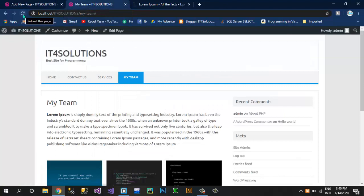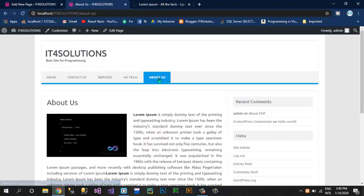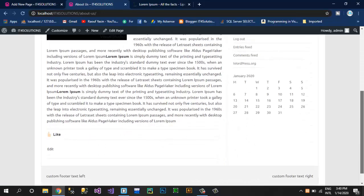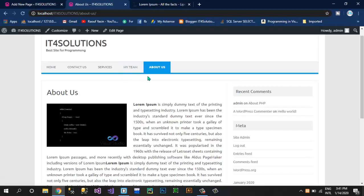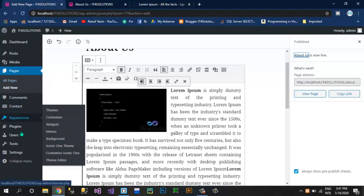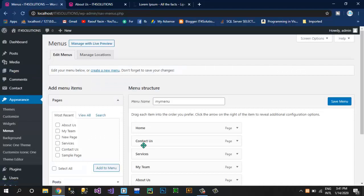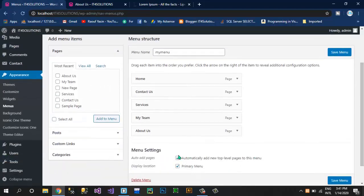If you now refresh this page, you can see the About Us page — it will automatically be inserted into our menu bar. We don't need to go to Menus and edit from that side. Our pages are created. Now if you want a dropdown menu, like under My Team I want to show team members — Raufya Scene, Ali Ashraf and more members — let me show you once again.